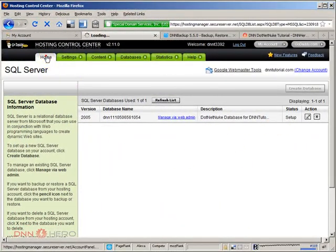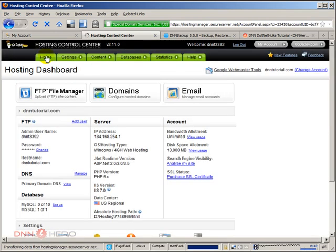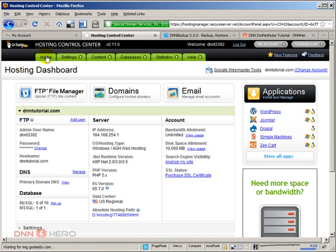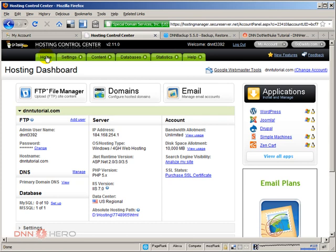Now let's go back to the home of our hosting control in GoDaddy. We have done the database setup. Now we have to set up that DNN folder that we created via FTP. We have to set it up as an application folder under IIS here in GoDaddy.